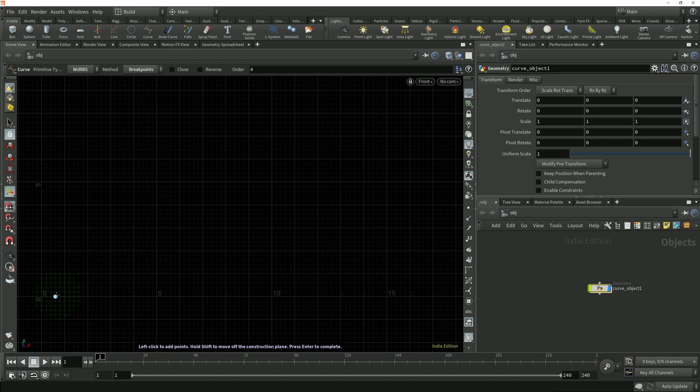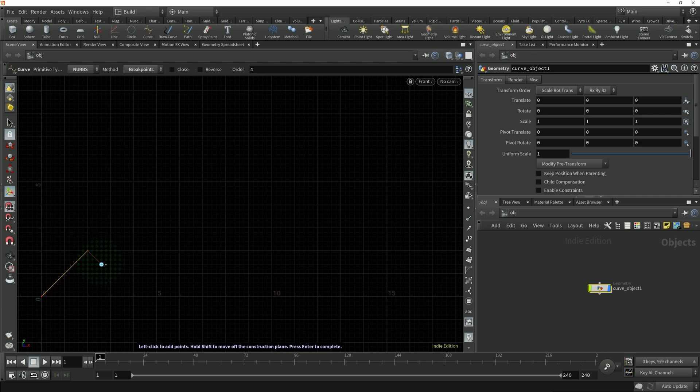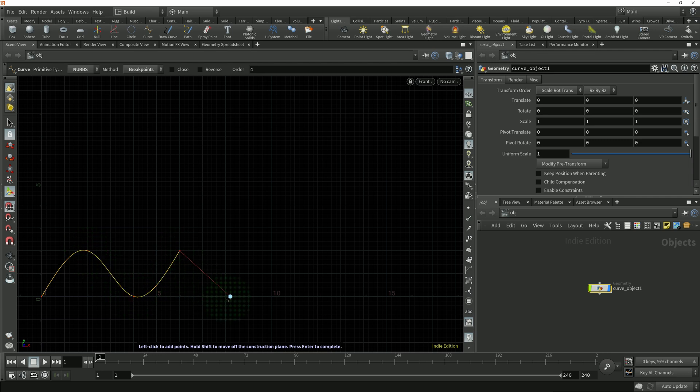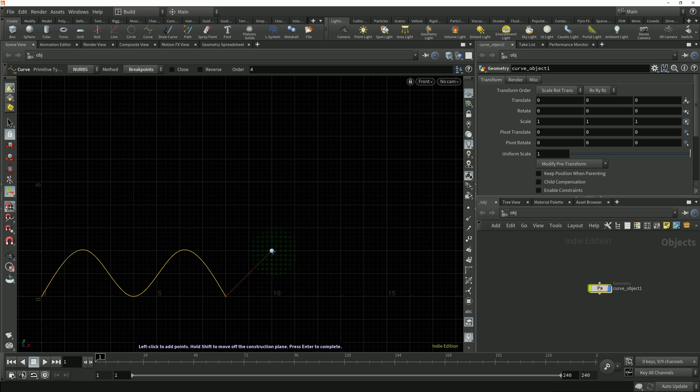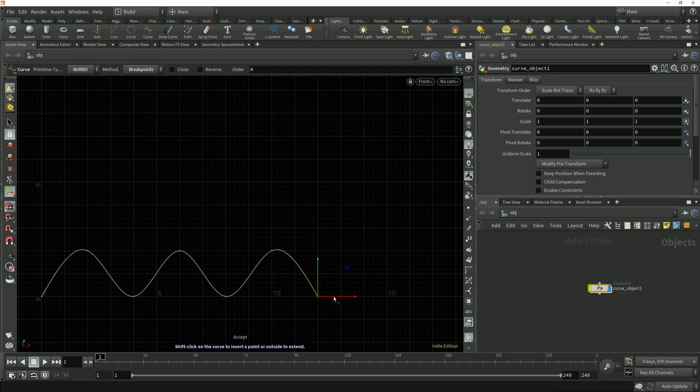I'll click in the viewport to start drawing the curve and use the grid points as a guide to draw a sine wave pattern similar to the one I drew in the last lesson. With the breakpoint selected as the method we can see that the curve is traveling through those points where I'm clicking.